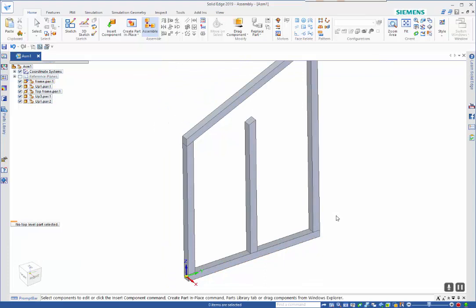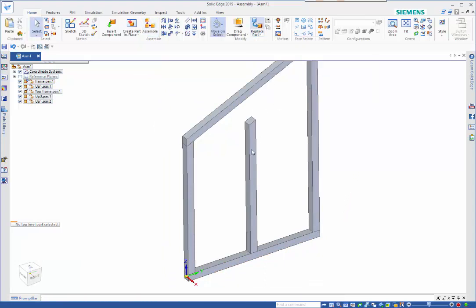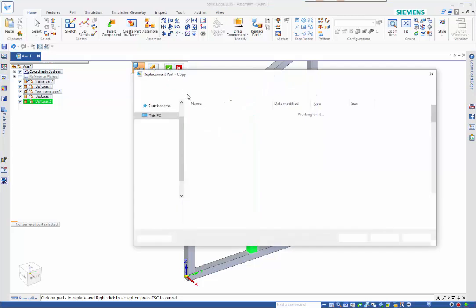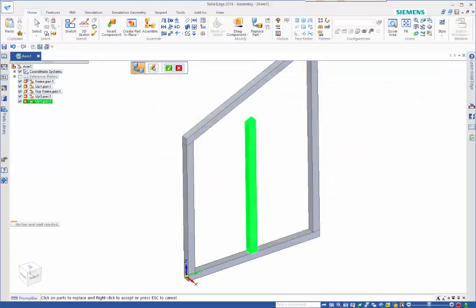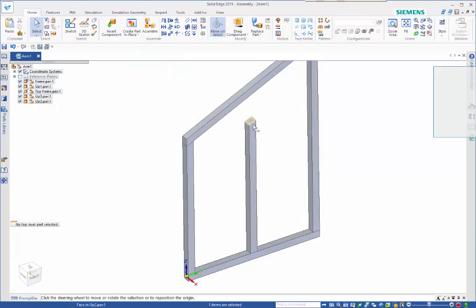Finally we go replace part with copy and accept this. And then like before I can pick up on here and position the steering wheel on the center. I should be able to pick up on the key point on here.